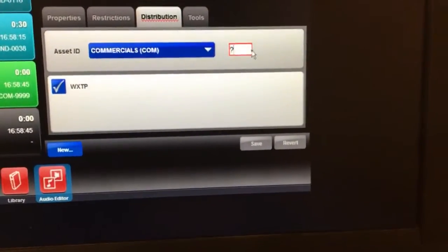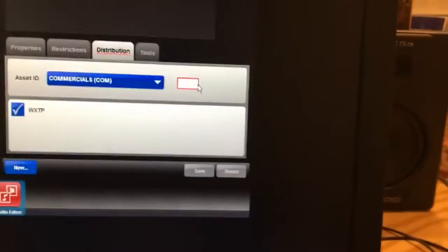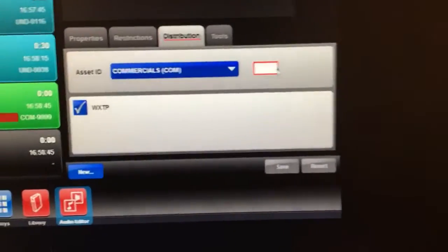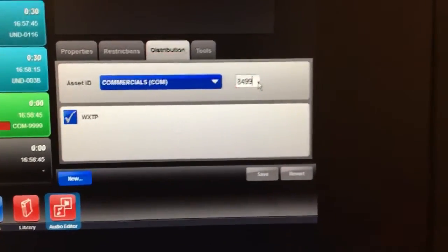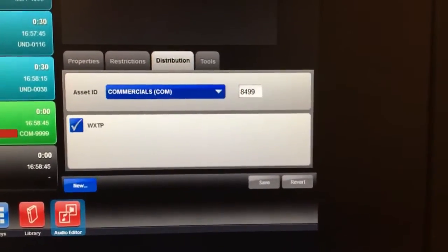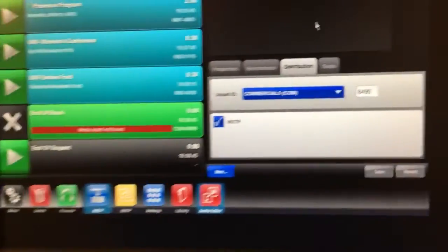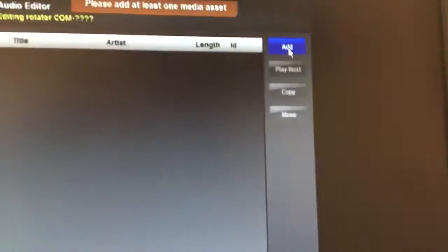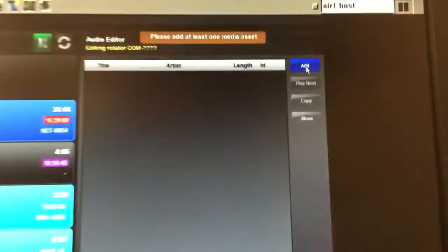Commercials. And we're going to need at least a four-digit number in here, so we'll just go with 8499, right? Okay. And then now we're going to want to add content.